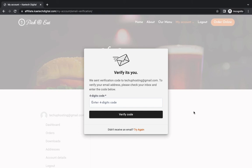Hello everyone, welcome to my YouTube channel. My name is Kobe and this is Skytech Digital. In this video, I'm going to show you how you can let customers send a verification code to their email address before they can register on your website.